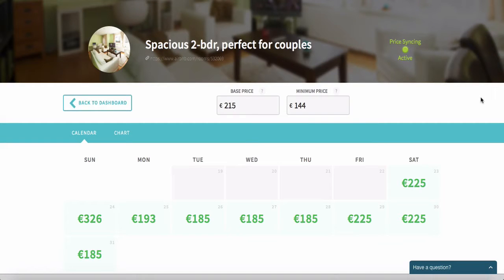In this lecture I want to show you an automated pricing application that I use to automatically set my prices. This app is called Beyond Pricing and it connects automatically with my Airbnb listing. It calculates the optimal prices based on a lot of data gathered from Airbnb, but also from airlines, hotels, and other sources, using computer algorithms to calculate what the optimal price should be.